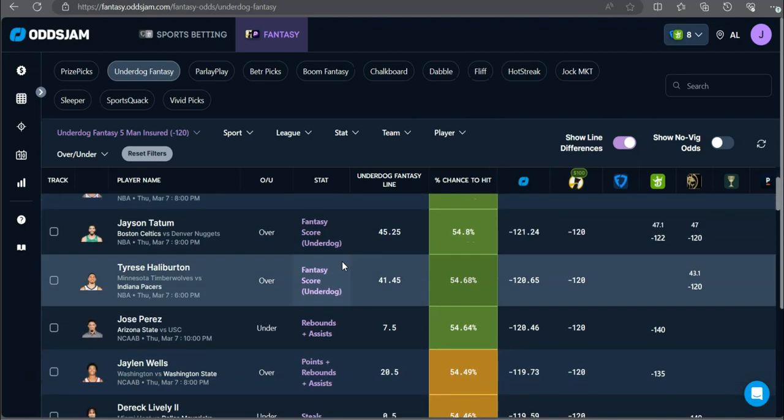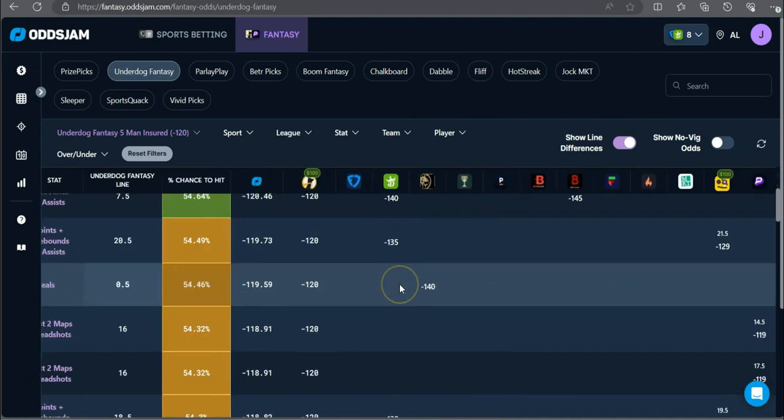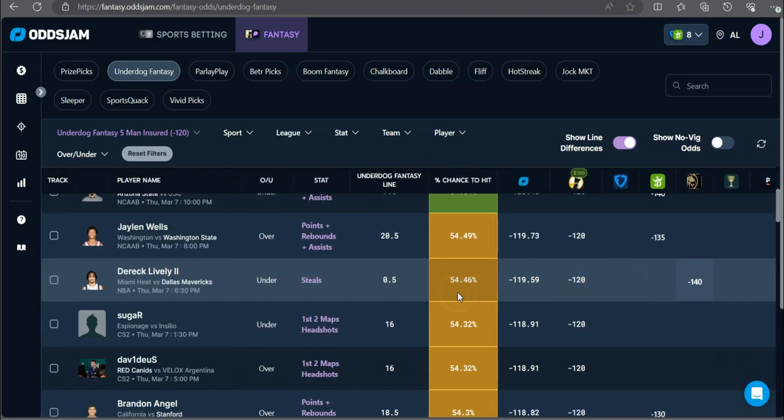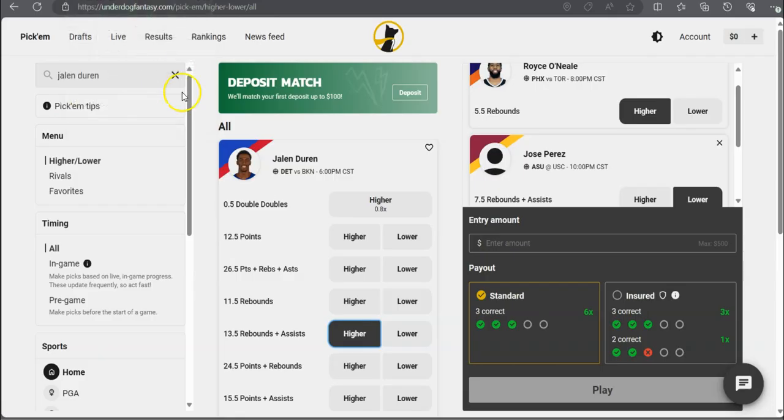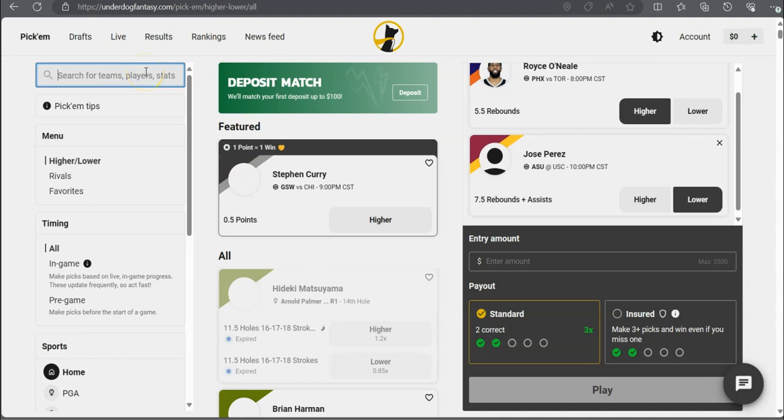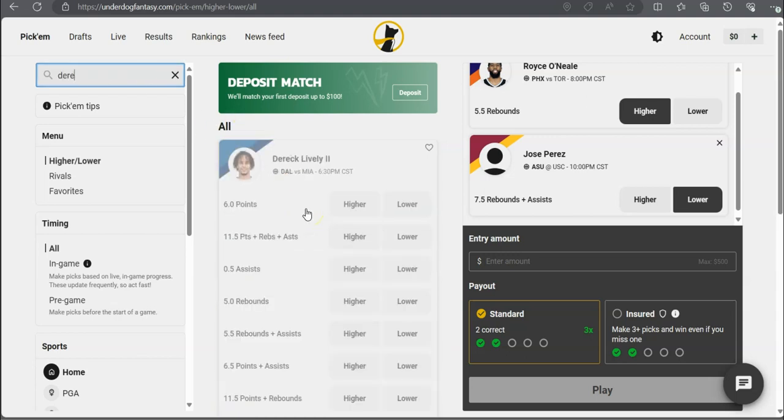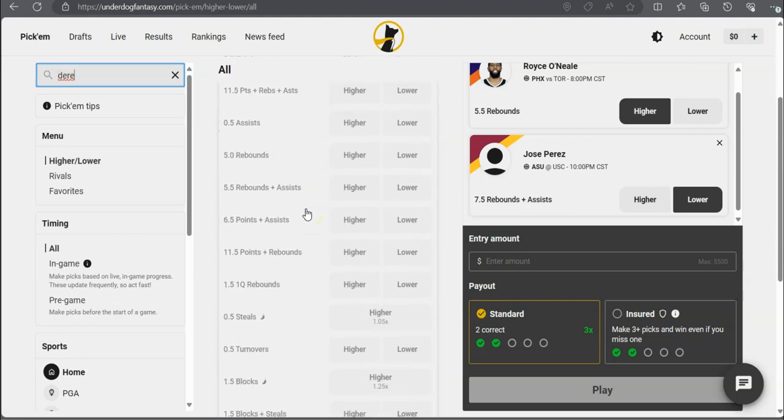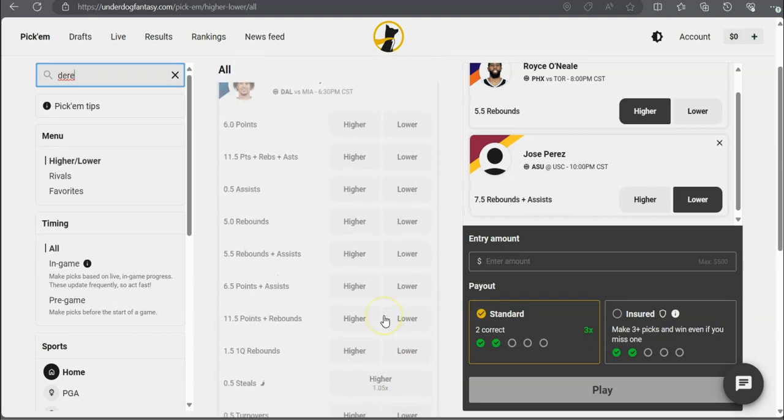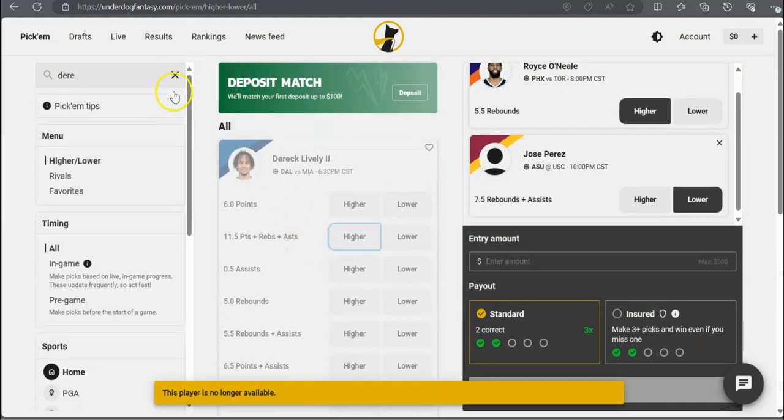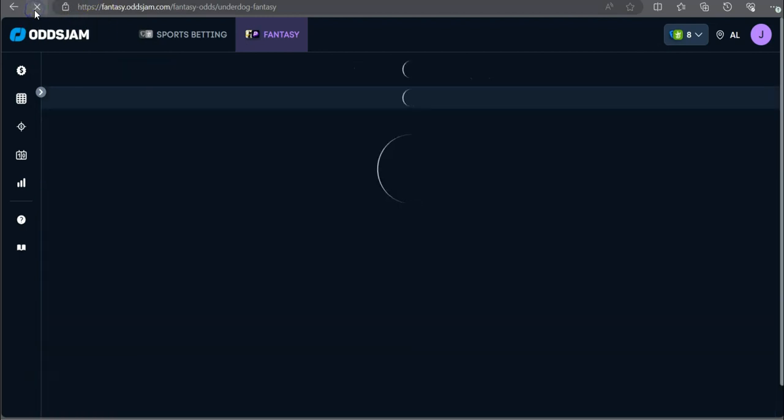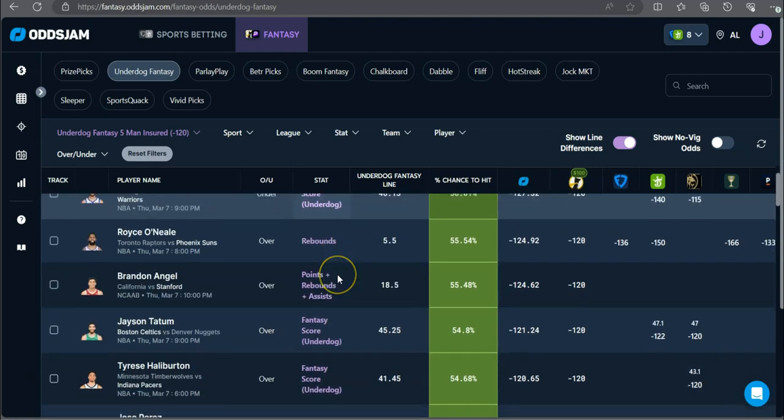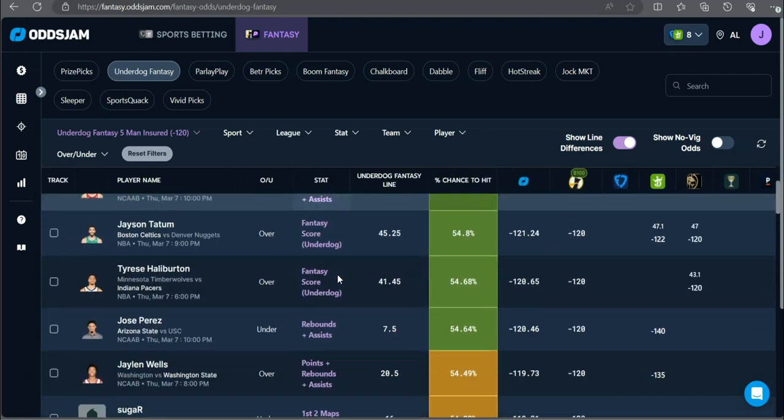Like, seriously. Jeez Louise. Derek Lively under half a steal. It's at minus 140 on BetMGM. All right. Derek Lively under a steal. Okay. Under a steal if it loads up. What the hell? They just removed everything from Derek Lively. Well, back to the drawing board. Once again, you know, it's really just a fight with these sportsbooks. I mean, with these DFS apps.